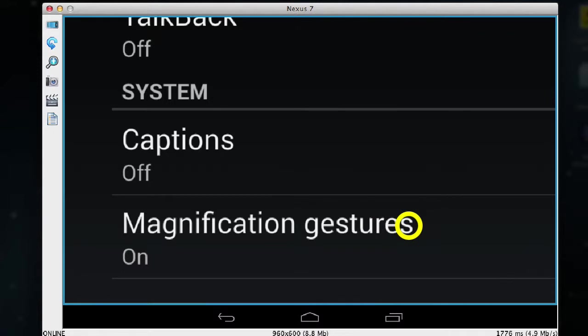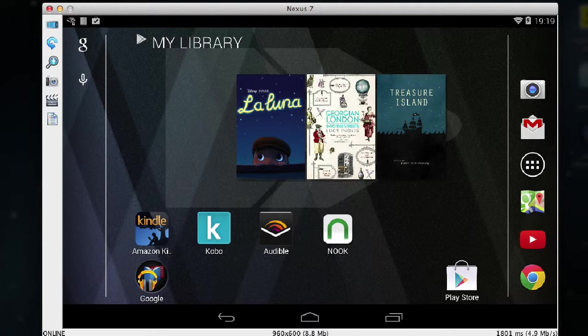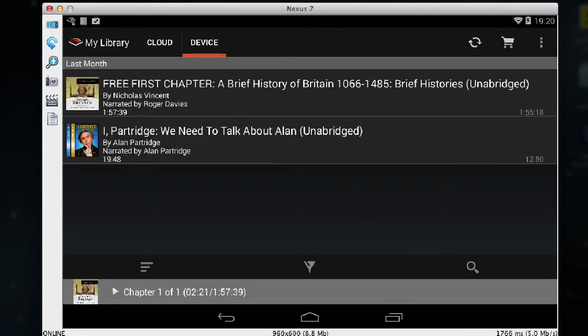But as soon as I leave the settings application, so if I press the home button you can see it turns the magnification off. So if I go into another application now such as Audible, you can see now that I don't have magnification on anymore.